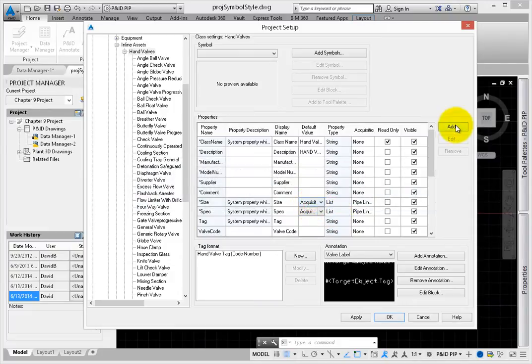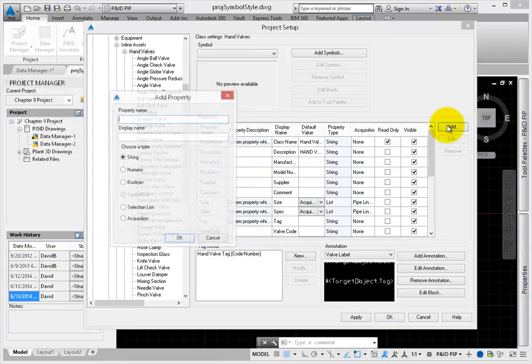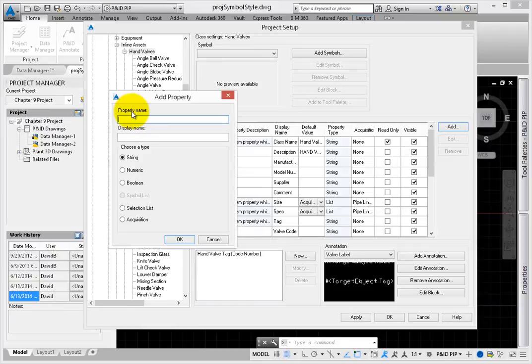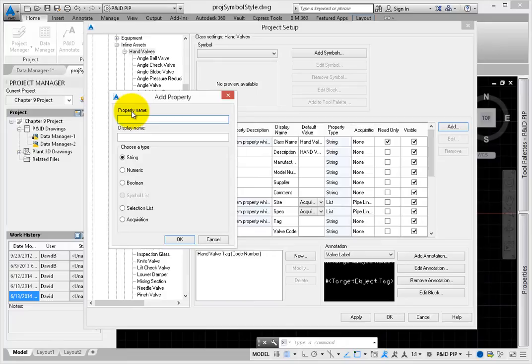Now make a new one. All instrumentation in this project is based on a loop number. Right now, this information is just manually assigned when the instrument is placed. But what if the loop number can get its information from the primary piece of equipment, such as the pump? First, you need to define the primary property as the source.